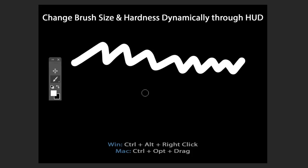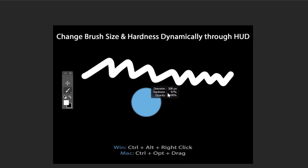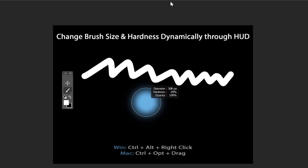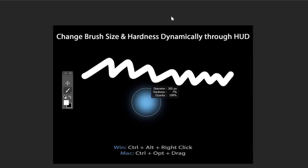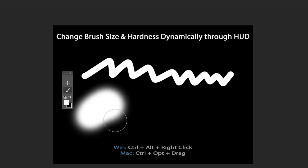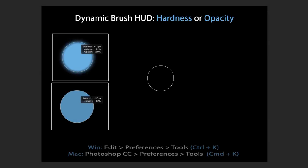Similarly, to change hardness dynamically, press Ctrl+Alt+Right-click again. While holding, drag your mouse up to reduce hardness, or drag down to increase it. You can see the brush preview update on the fly. Release to commit — this is how you change brush size and hardness dynamically through the heads-up display.